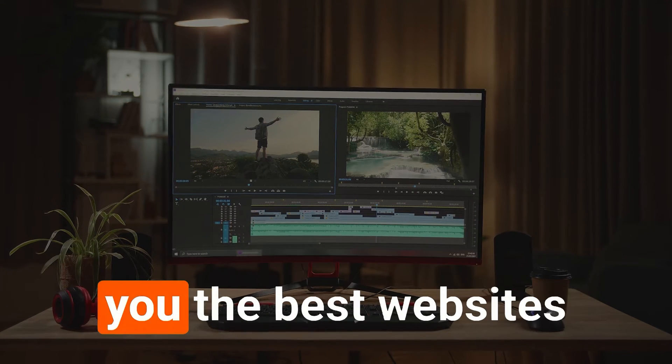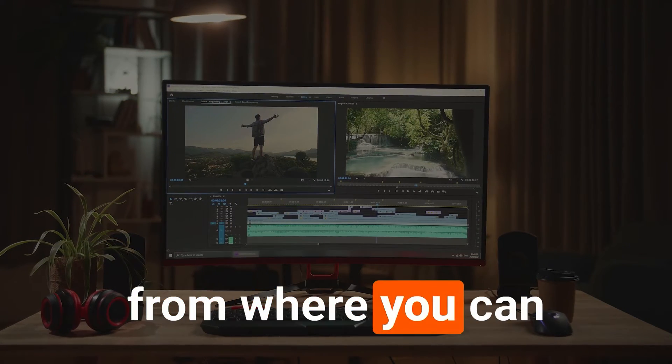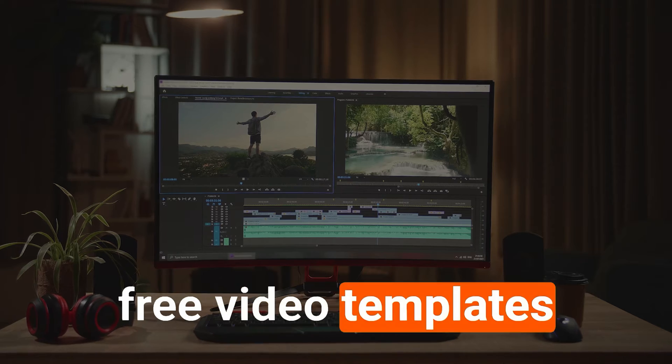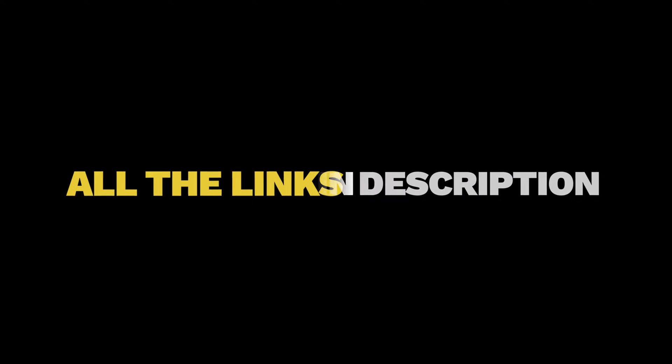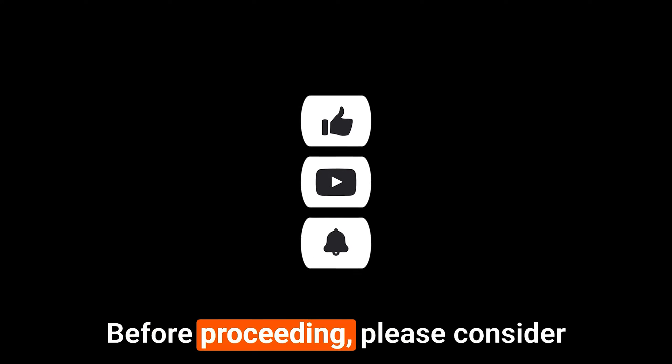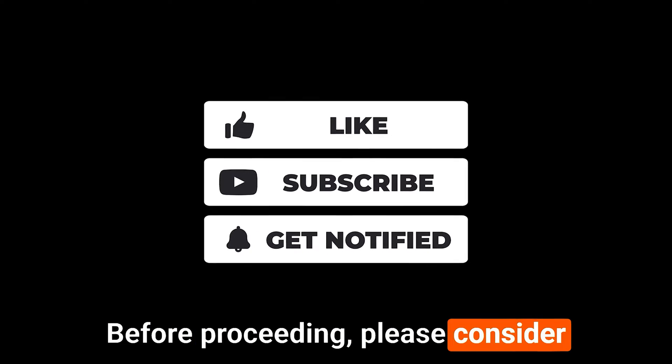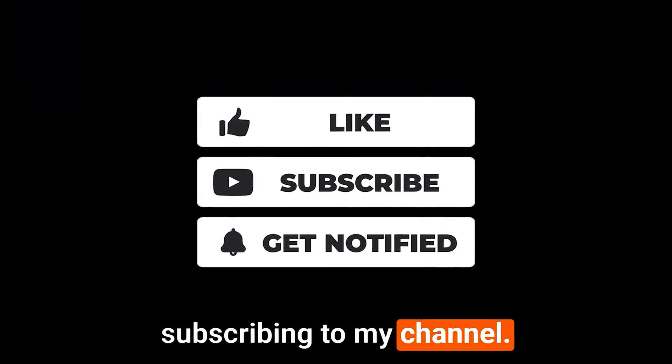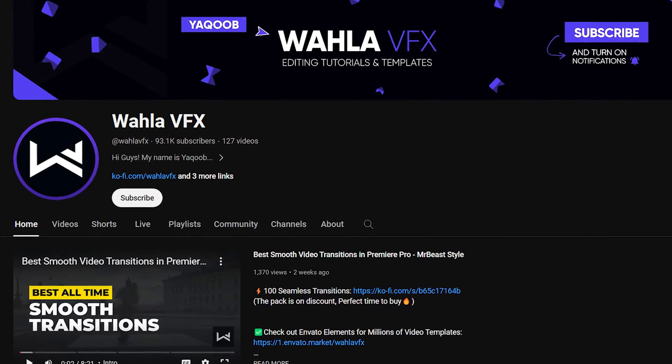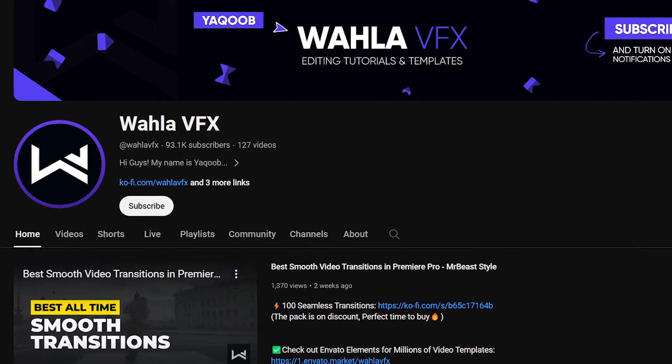In this video I will show you the best websites from where you can download a lot of free video templates for Adobe Premiere Pro. I have mentioned all the website links in the description below, so make sure you check them out.